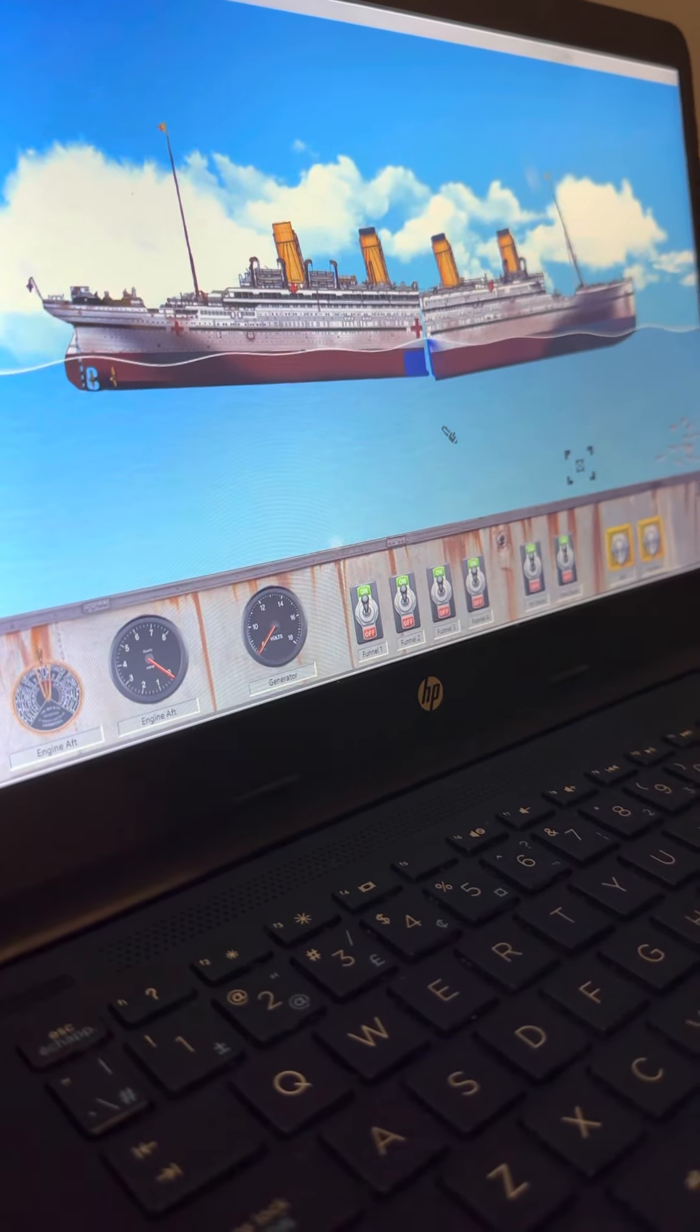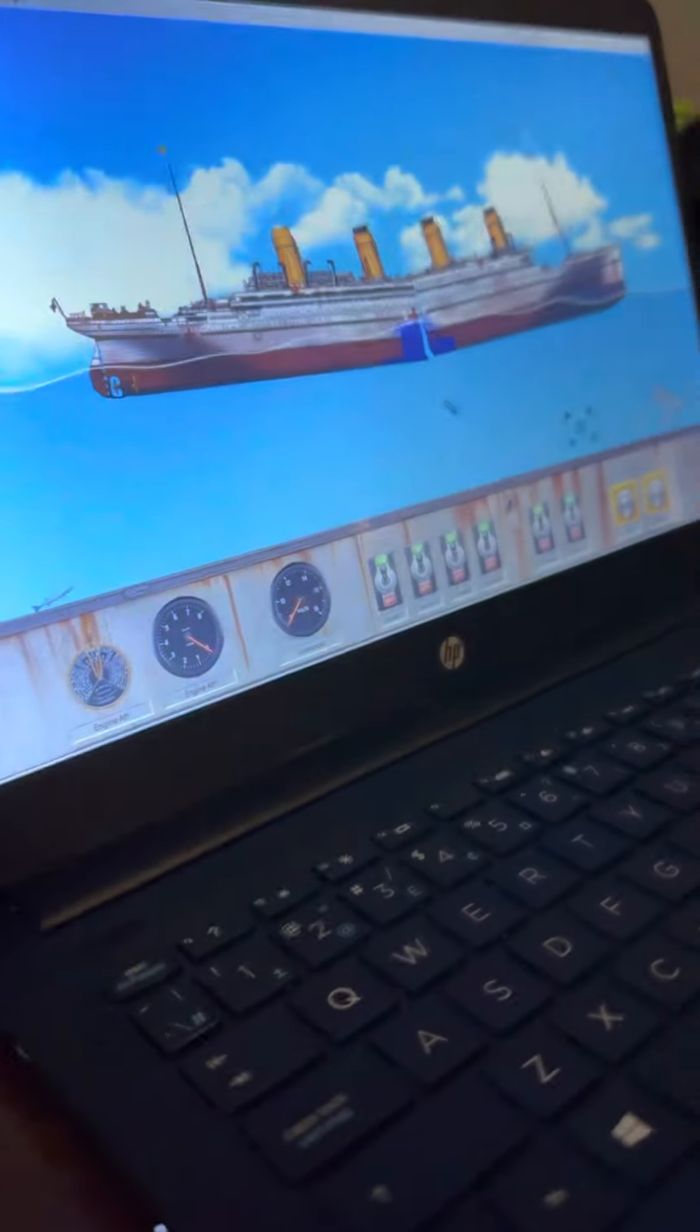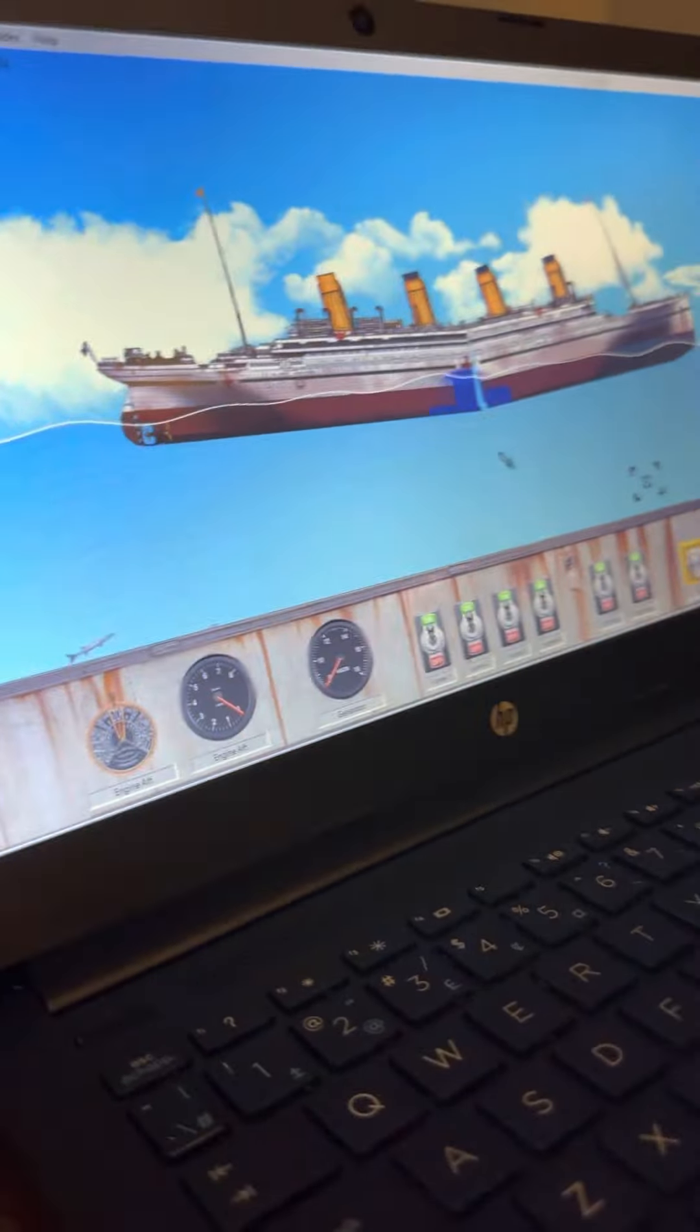And then the coolest part ever, the main part, the part of this will blow your mind.